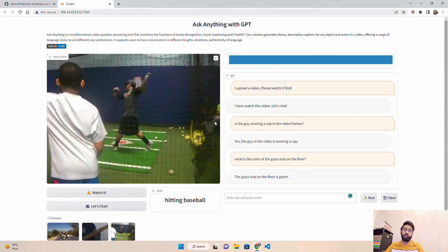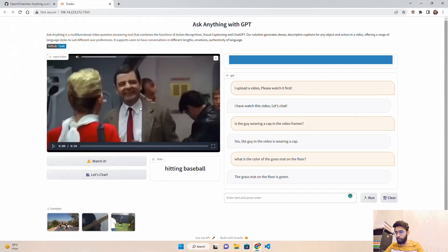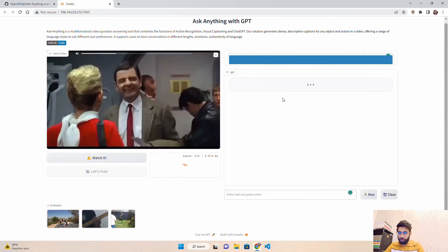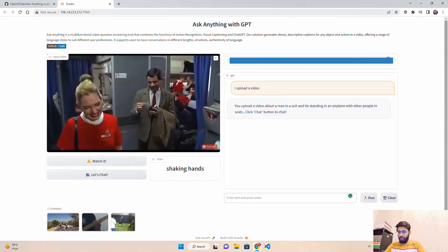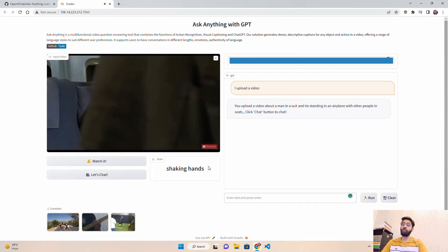Just to note: you cannot upload a video longer than 60 seconds — it must be shorter than 60 seconds. Now I'm uploading a different video. I click 'Watch It' and it goes into the queue. The action recognition returns 'shaking hands.' The caption says: 'You uploaded a video about a man in a suit and tie standing in an airplane with other people in seats.' Playing the video, that description looks correct.